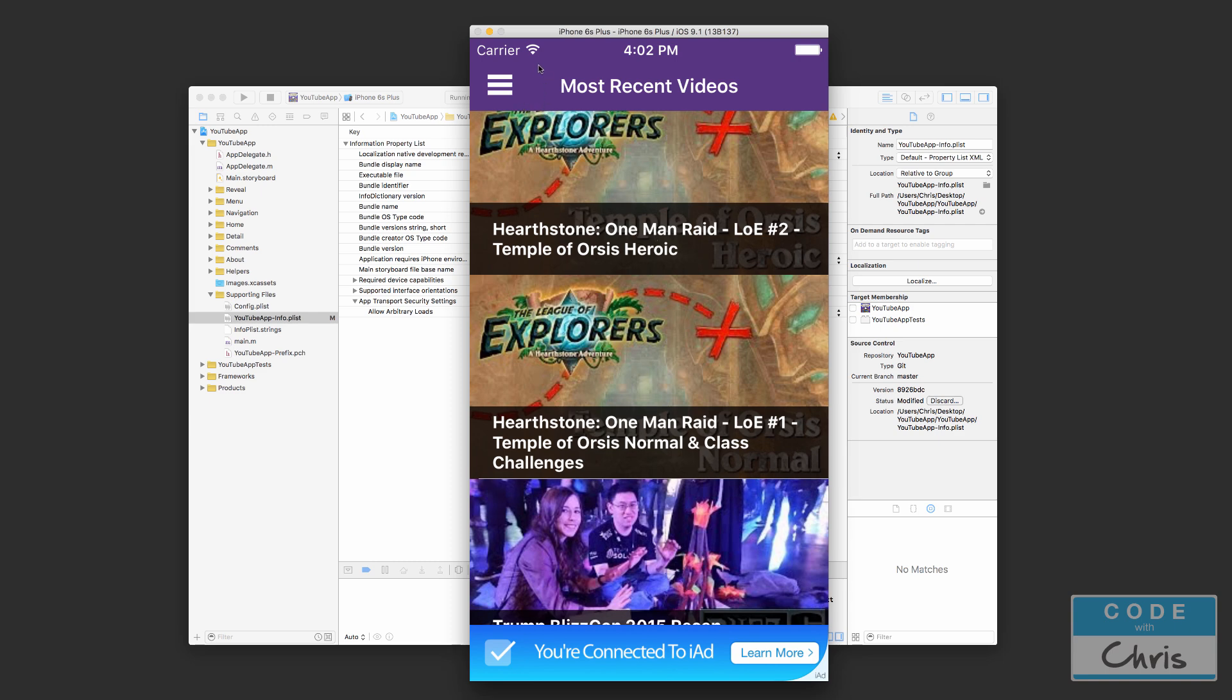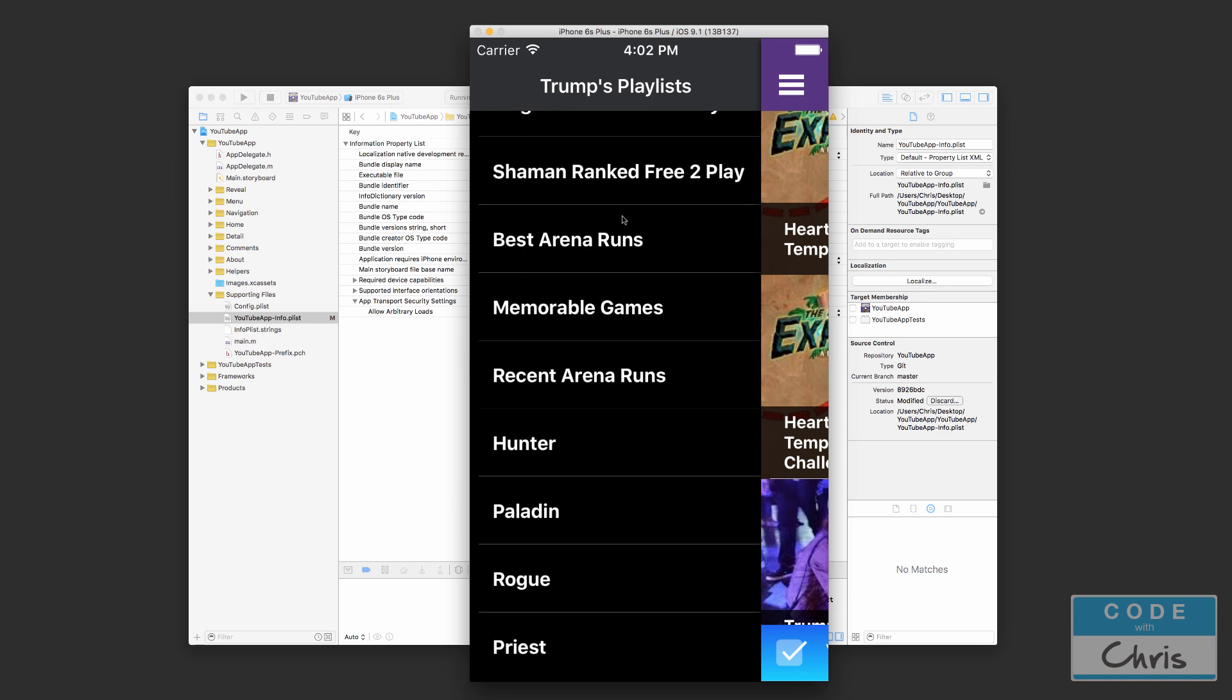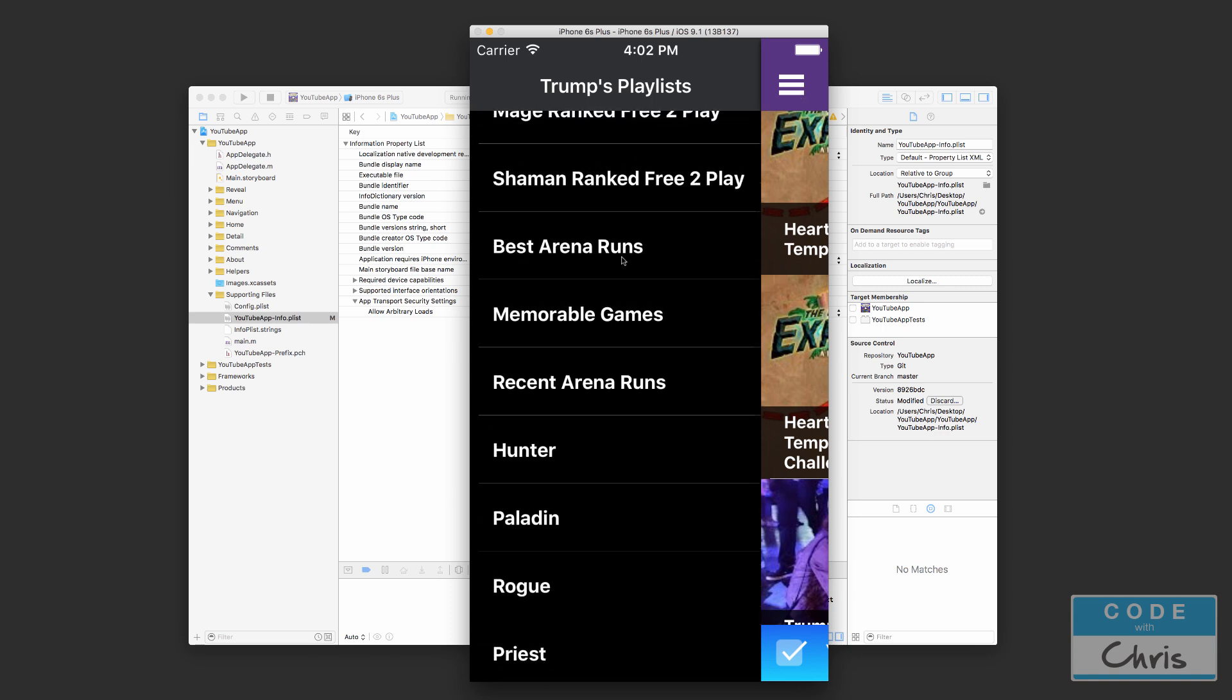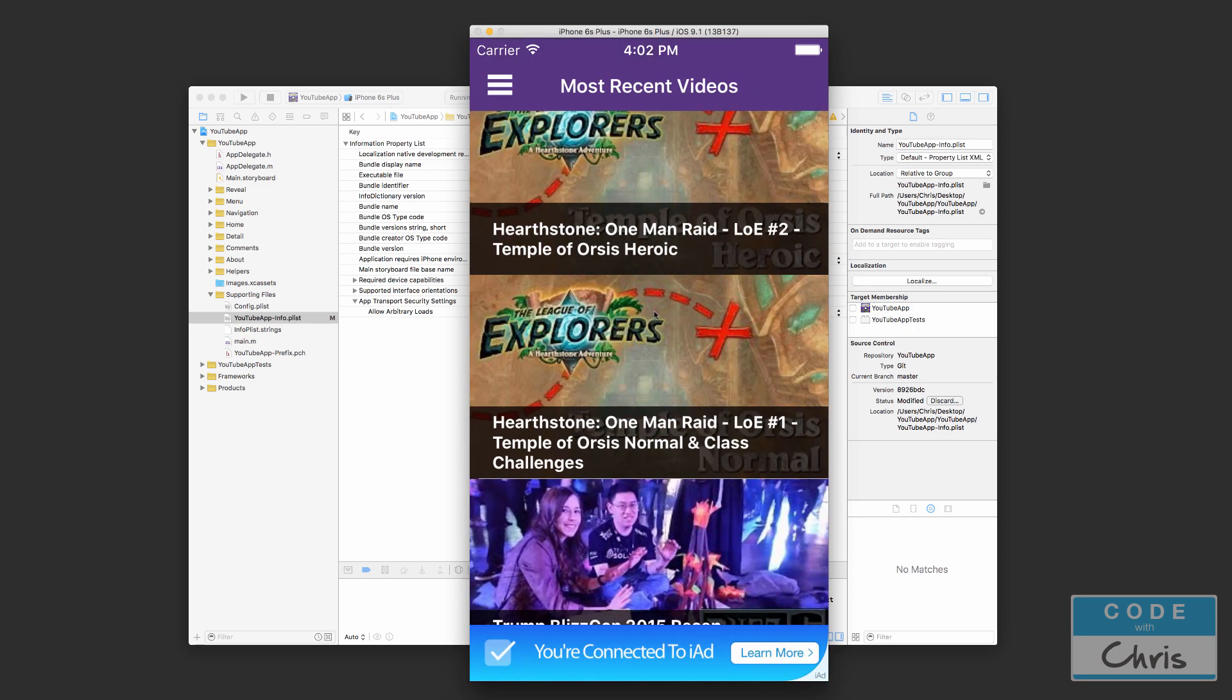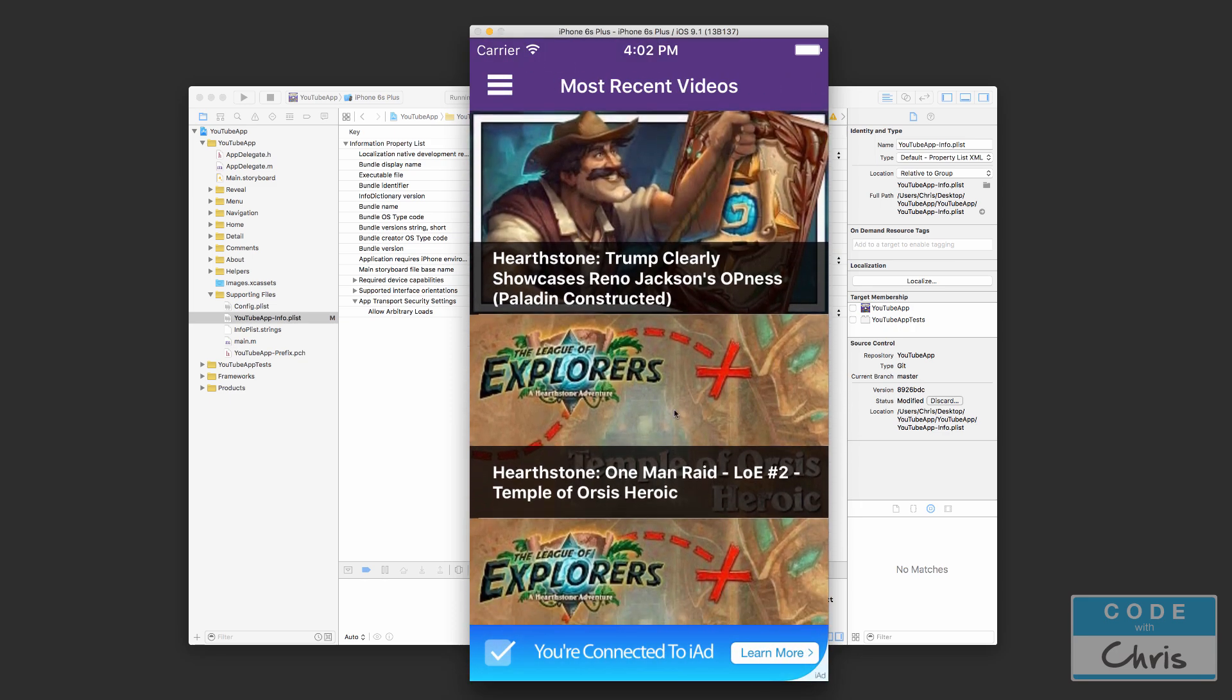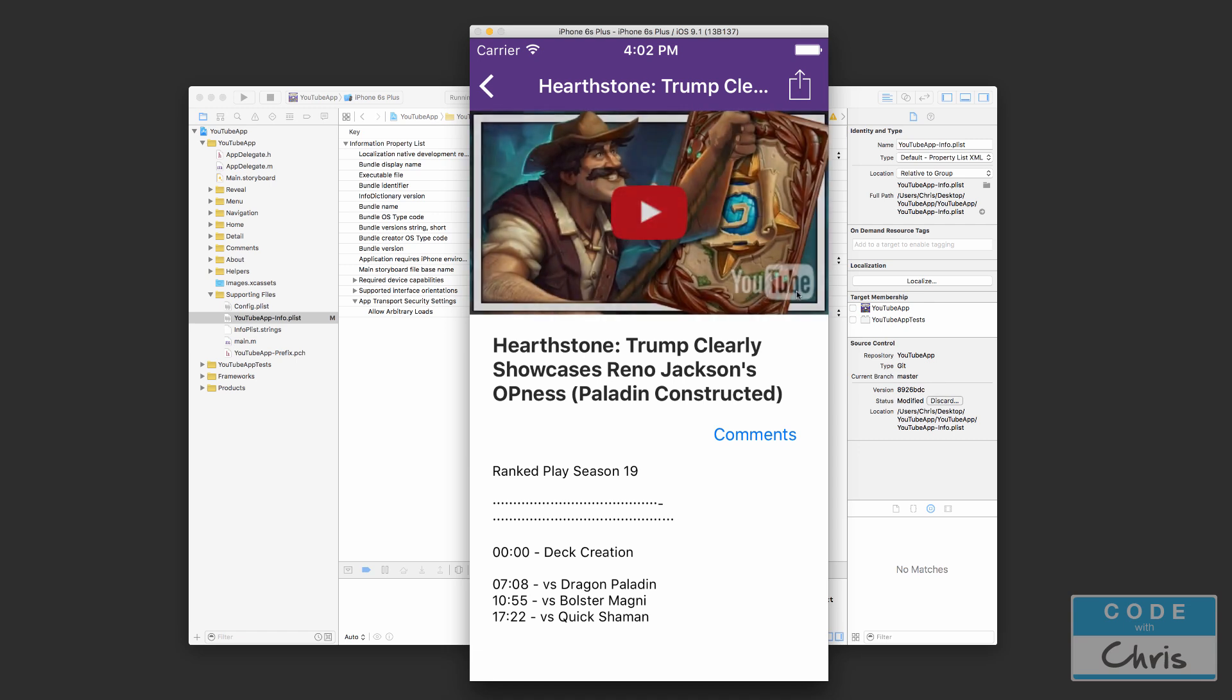So on the left hand side you can open up a menu and you can scroll through a bunch of different playlists. When you click that playlist, it's going to change the videos that display here on the main scrollable screen. And when you click into it, you get the video details.